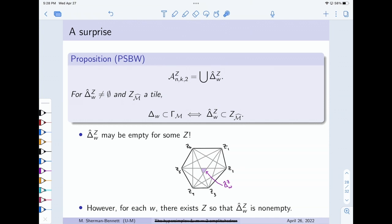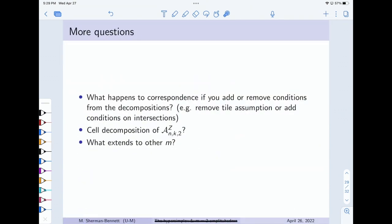That's also why we only pick up the tilings for the amplituhedron that work for all Z. A priori, there could be sporadic tilings which work for some Z and not others, and those don't relate to anything on the hypersimplex side. I have some more open questions, but I'll just leave them up. Thank you.